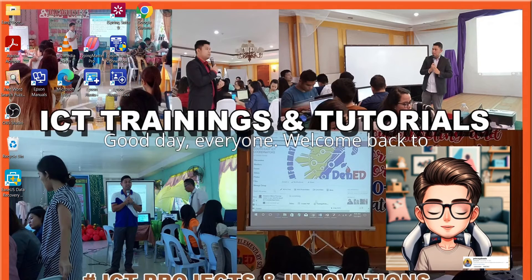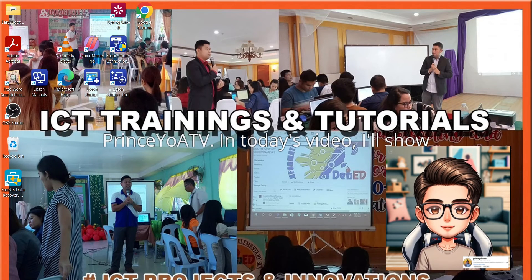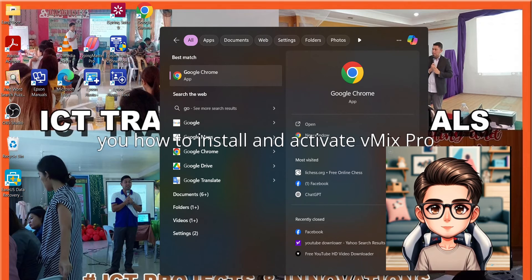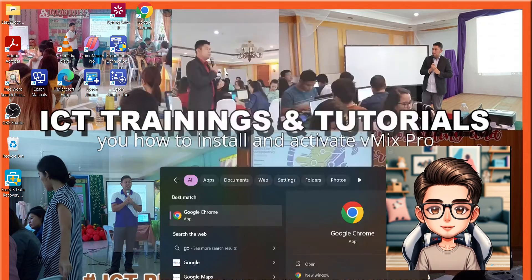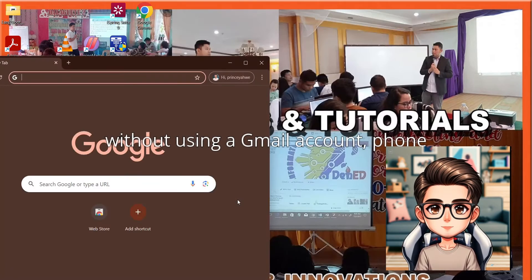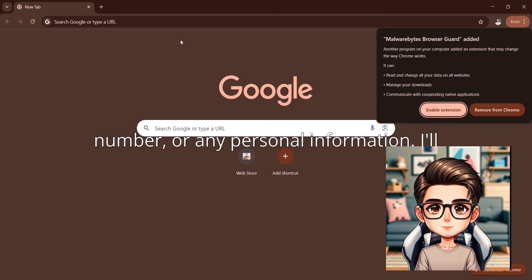Good day, everyone. Welcome back to Prince Yahweh TV. In today's video, I'll show you how to install and activate vMix Pro without using a Gmail account, phone number, or any personal information.